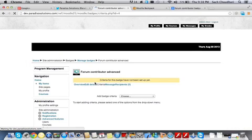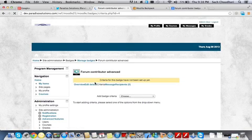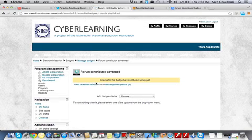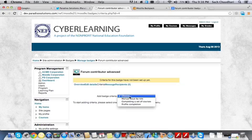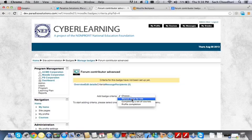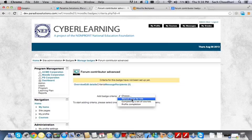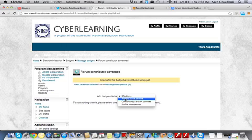And then you can set different criteria. What would it take to win this badge? There's many different criteria such as manual issue by a role, such as a teacher or a manager or admin can give a badge to somebody after evaluating their performance, their contribution to the forum or completion of a particular course. So this has to be done manually.